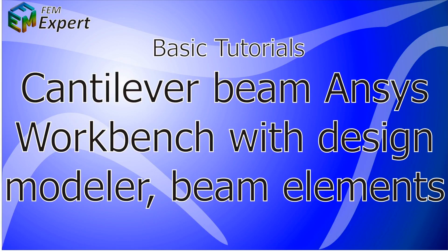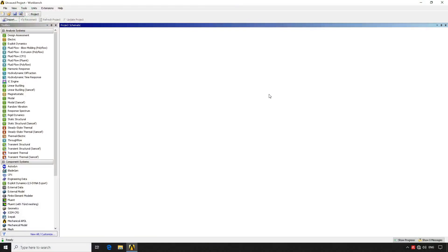Hello and welcome to FEMXpert. In today's tutorial we're going to show you how to perform a cantilever beam simulation utilizing ANSYS Workbench with the Design Modeler and beam type elements. This simulation is going to be performed with the Design Modeler, which is the 3D CAD default program of ANSYS Workbench.